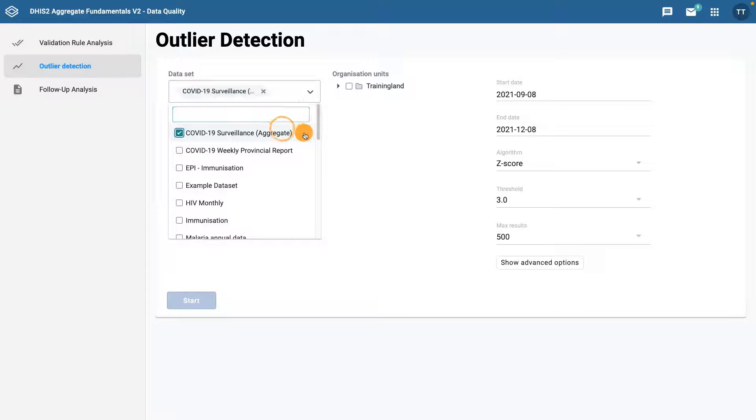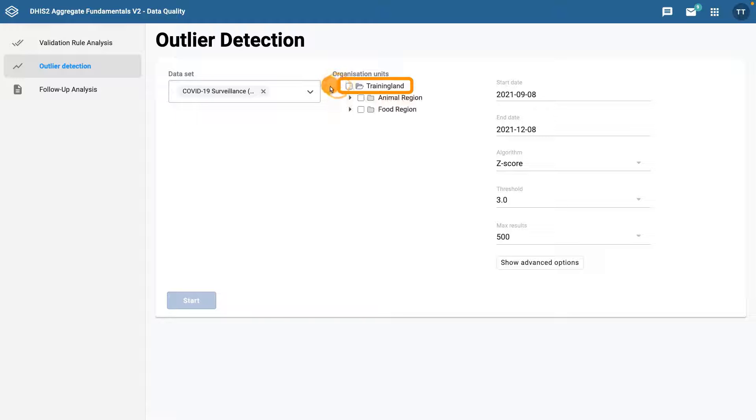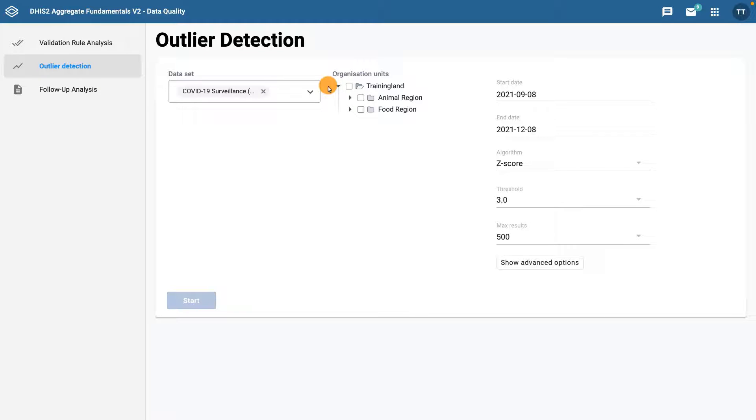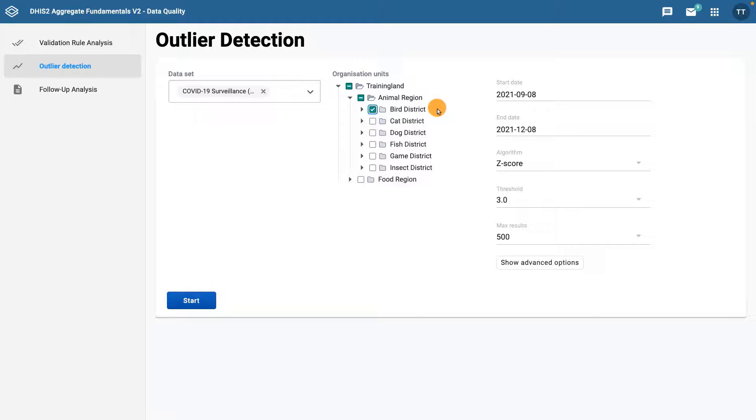Next, select the Organization Unit, or Units, where you want the tool to check for outliers. You can select multiple organization units and the analysis will be performed separately on each unit, rather than on the aggregated data for all units. Open the hierarchy and select Bird District to check for outliers in all organization units in that district.